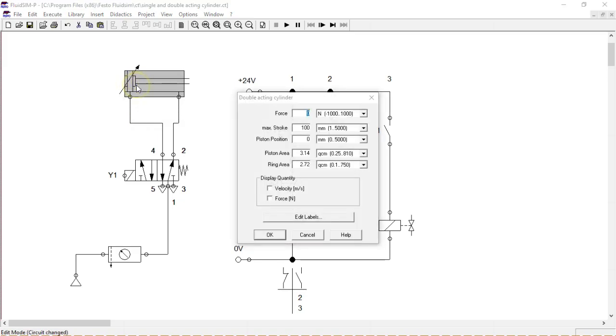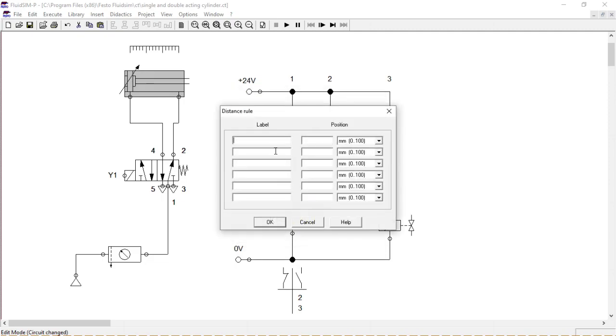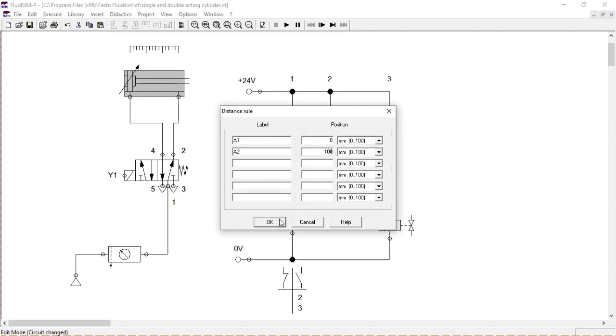If we want to add limit switches, we have to double click on the cylinder and then edit labels. First limit switch A1 will have position 0, which is fully retracted. Second limit switch A2 will have position 100 millimeters. It will be then fully extracted.